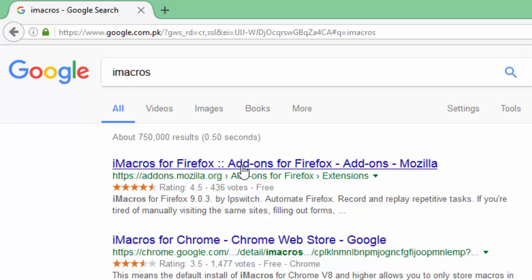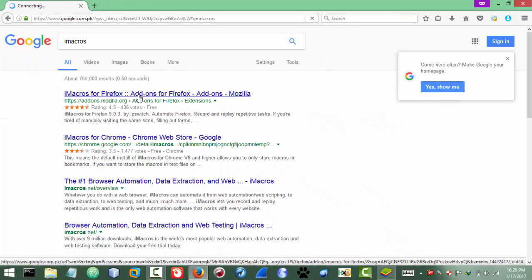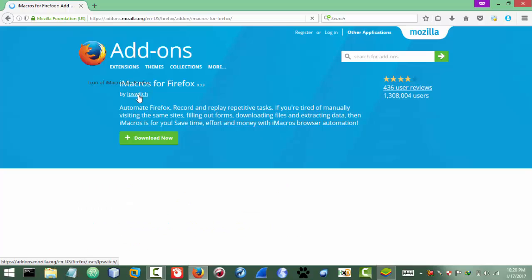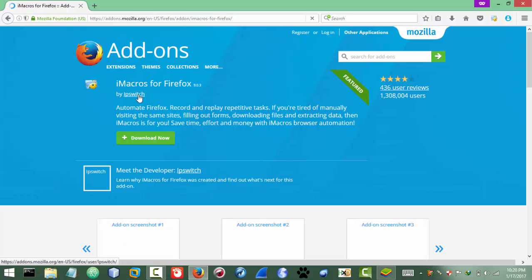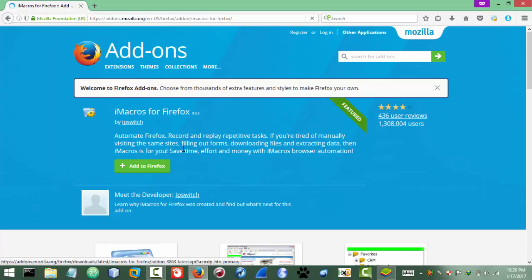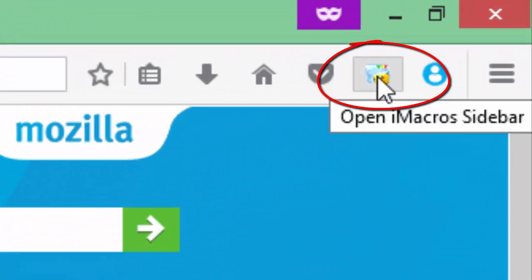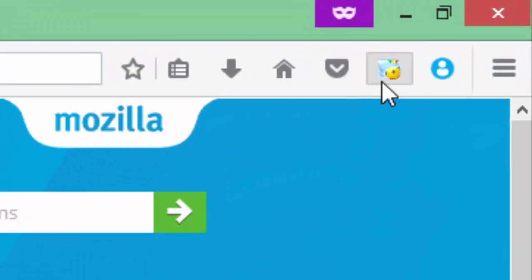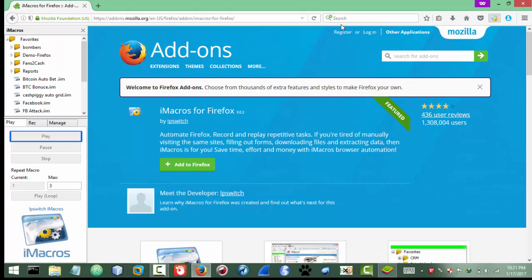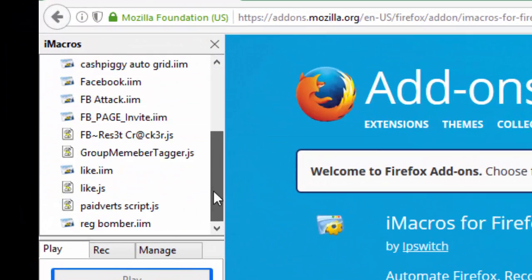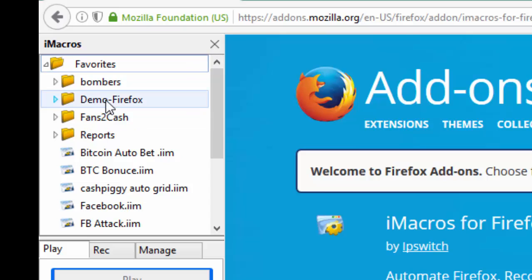After clicking, you need to add it to Firefox. I already have it installed so I will not do it again. After installing, you will see the iMacros icon here. Just click on it. In your case you will not have these scripts — you will only have one folder called 'demo Firefox'.